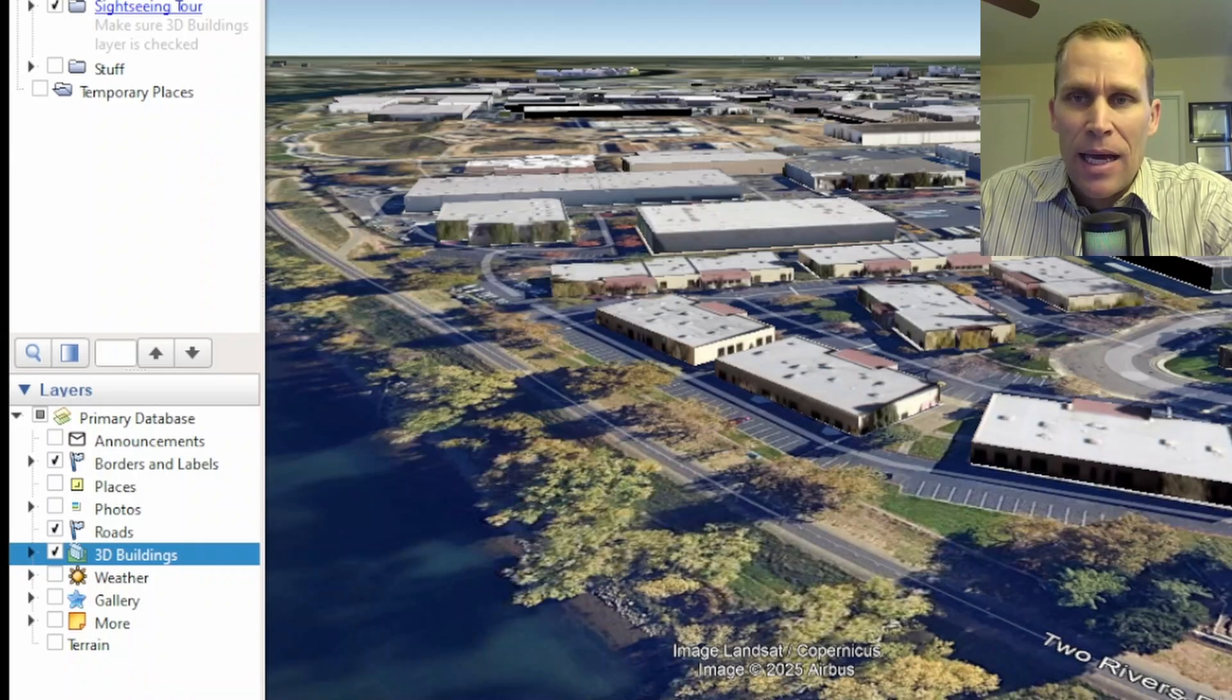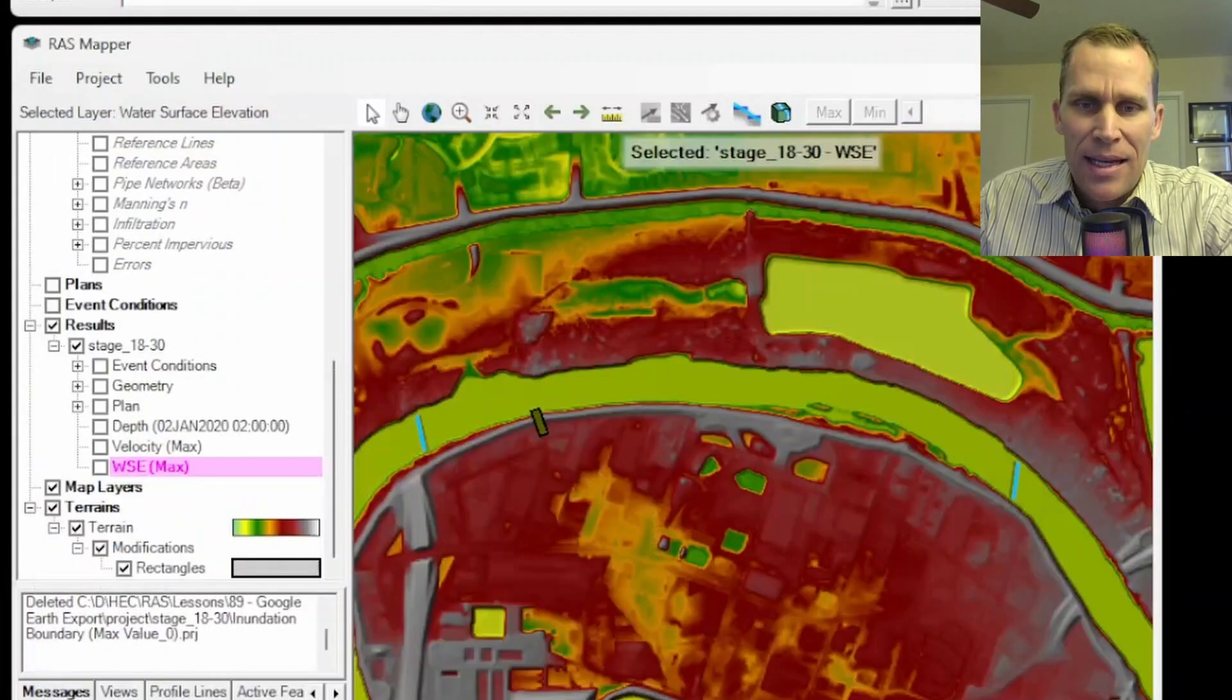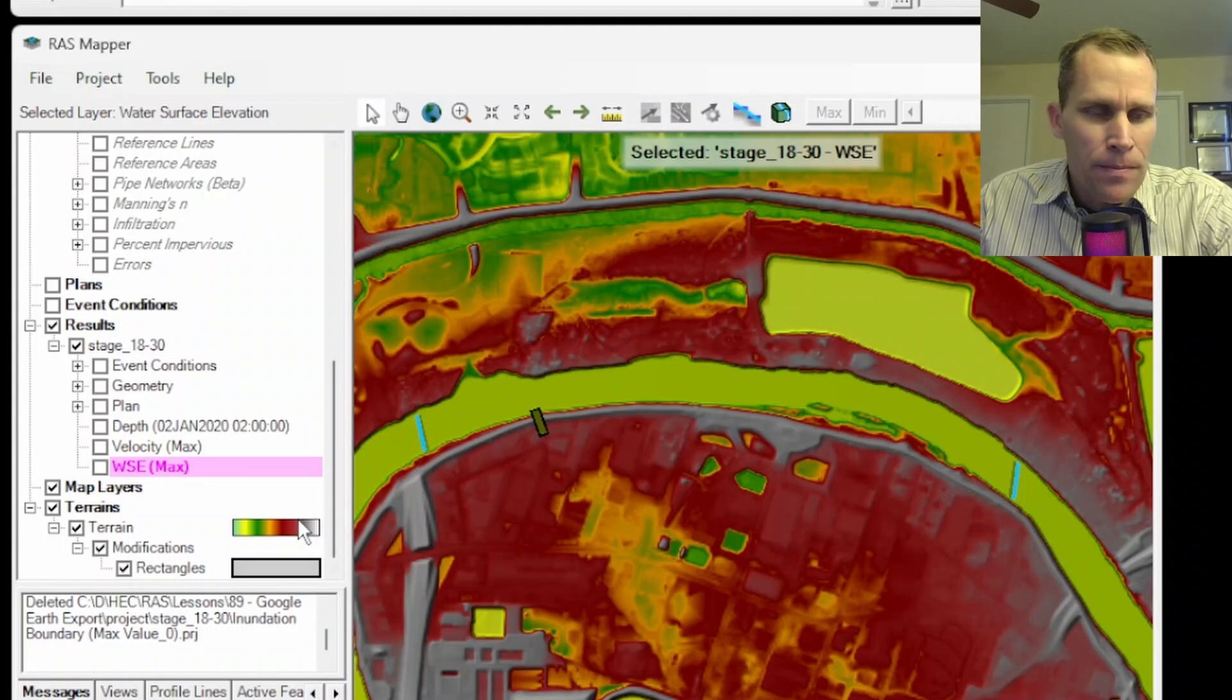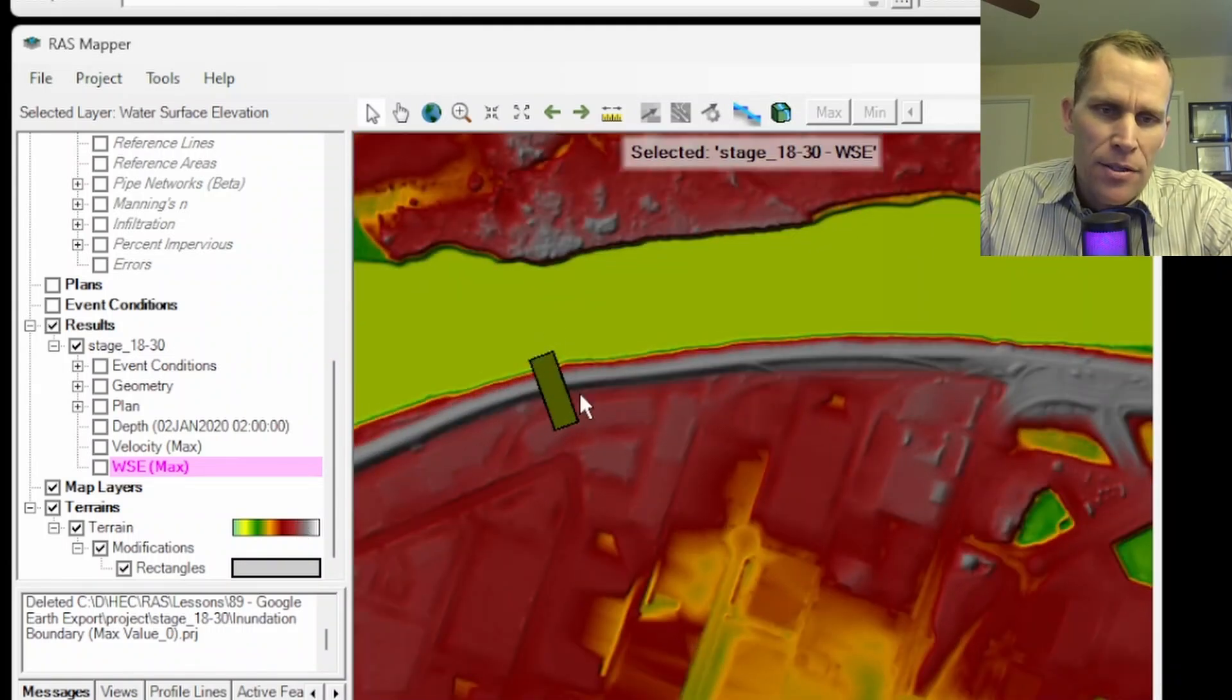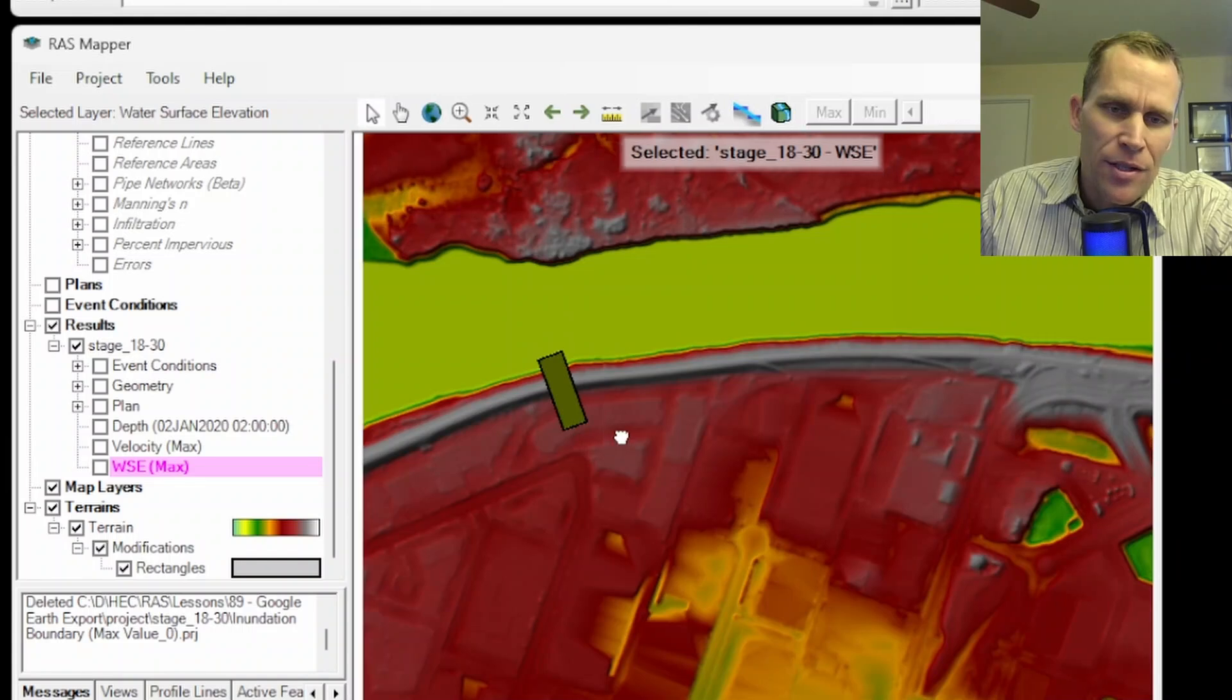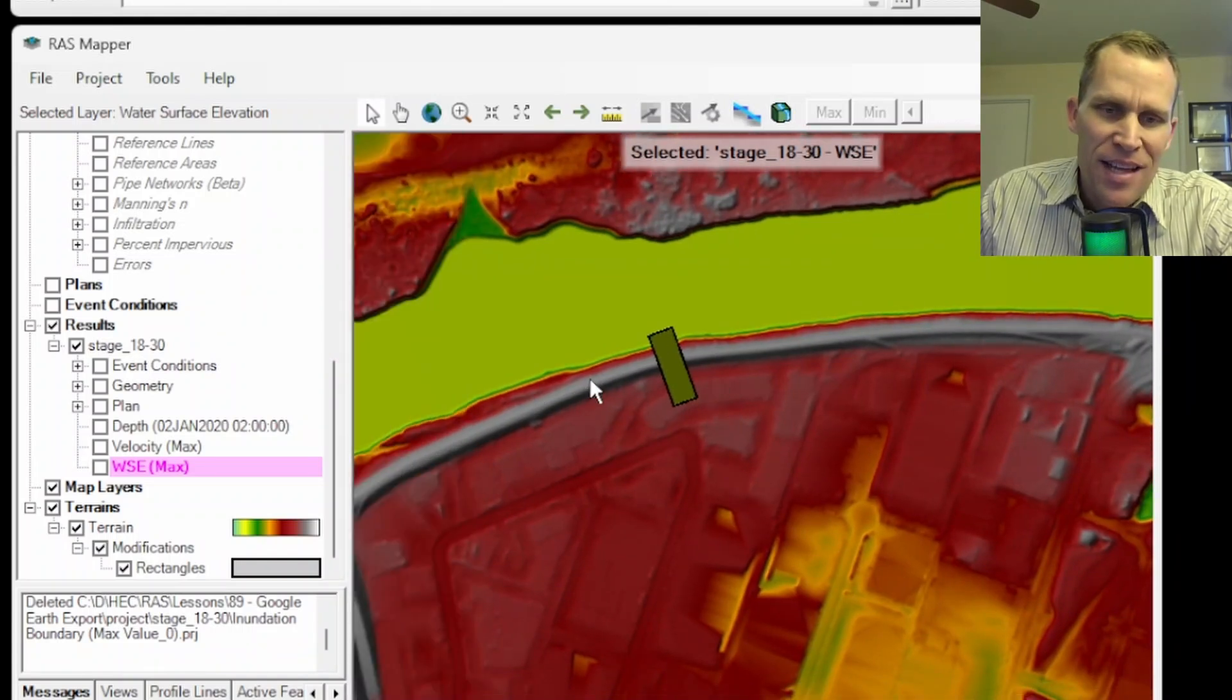Now let's go back and take a look at some of those results and create that inundation layer. So we're back in RAS Mapper. Right here is the location of that terrain modification where I've lowered the elevation and basically bypassed this levee. So the levee is the higher elevation. That's the white line here.